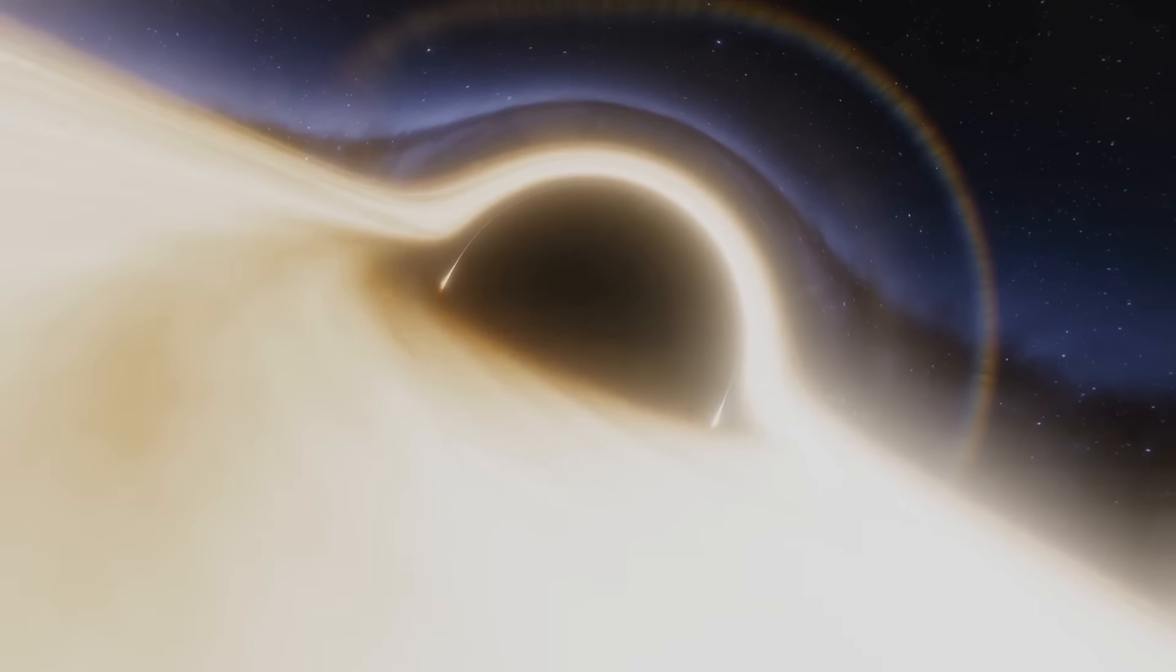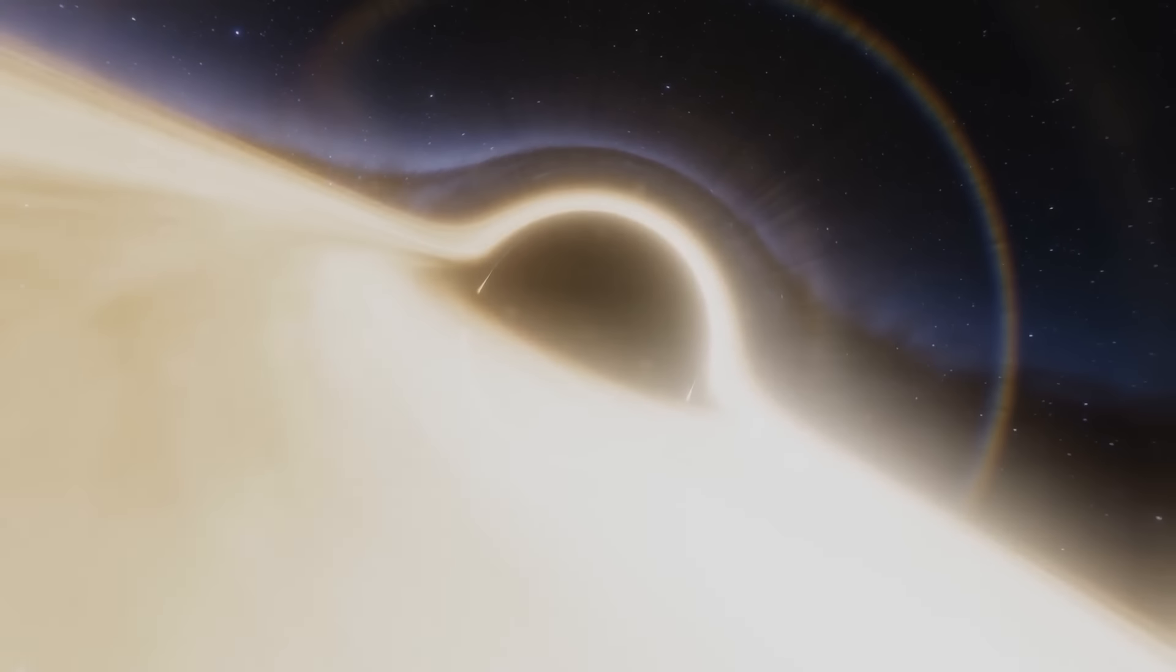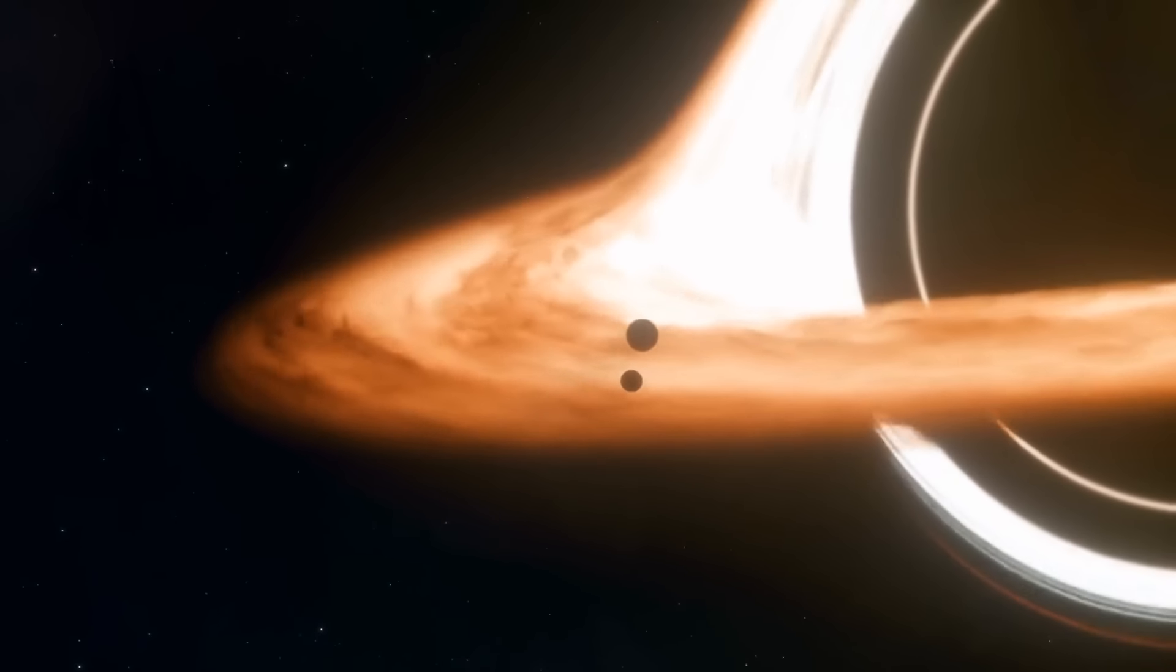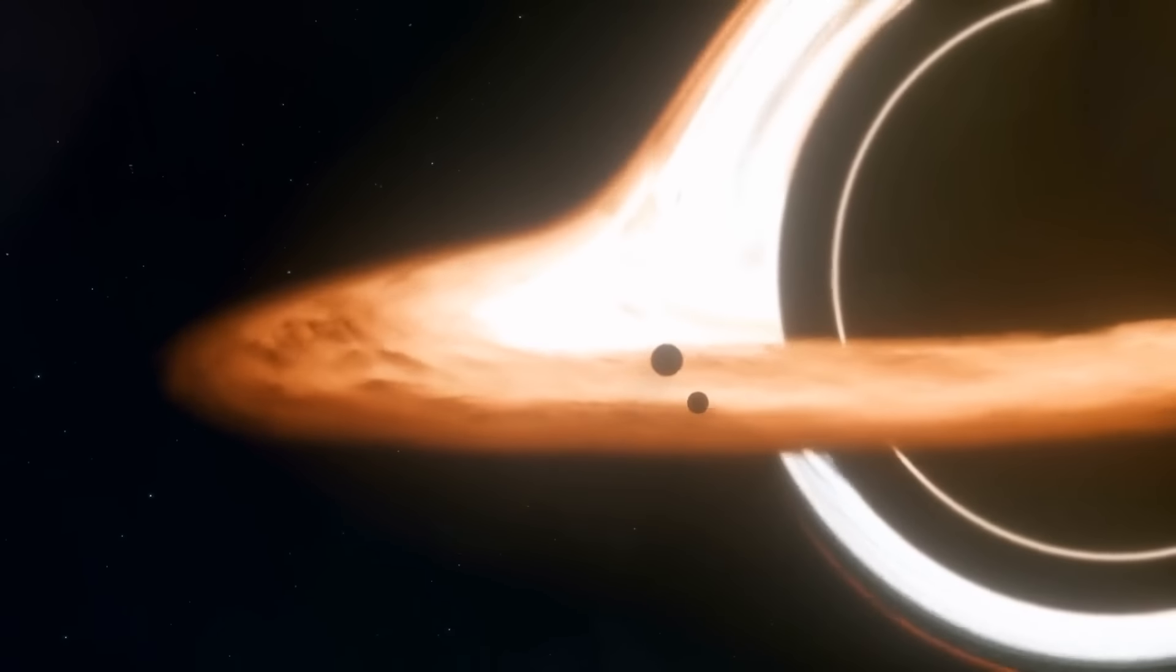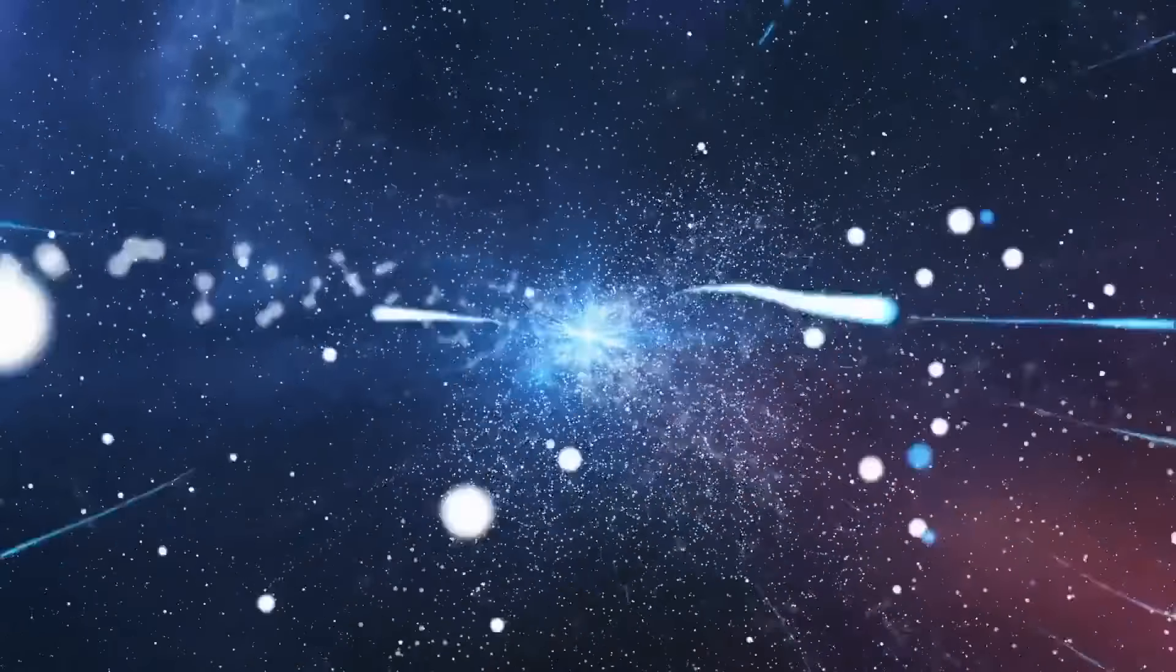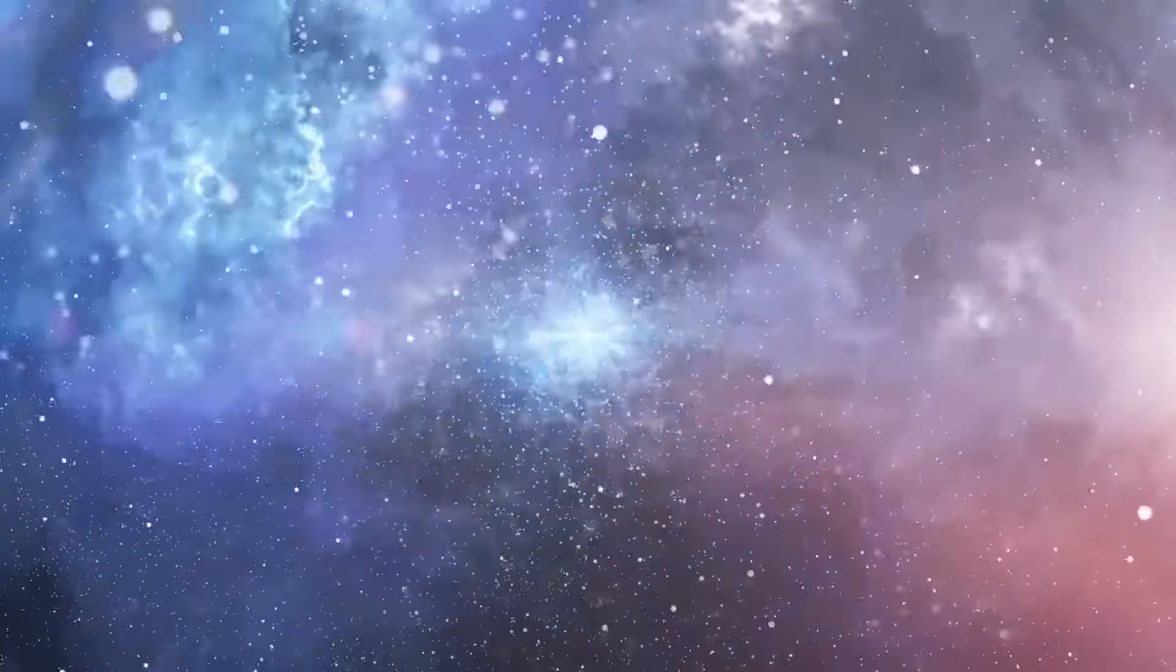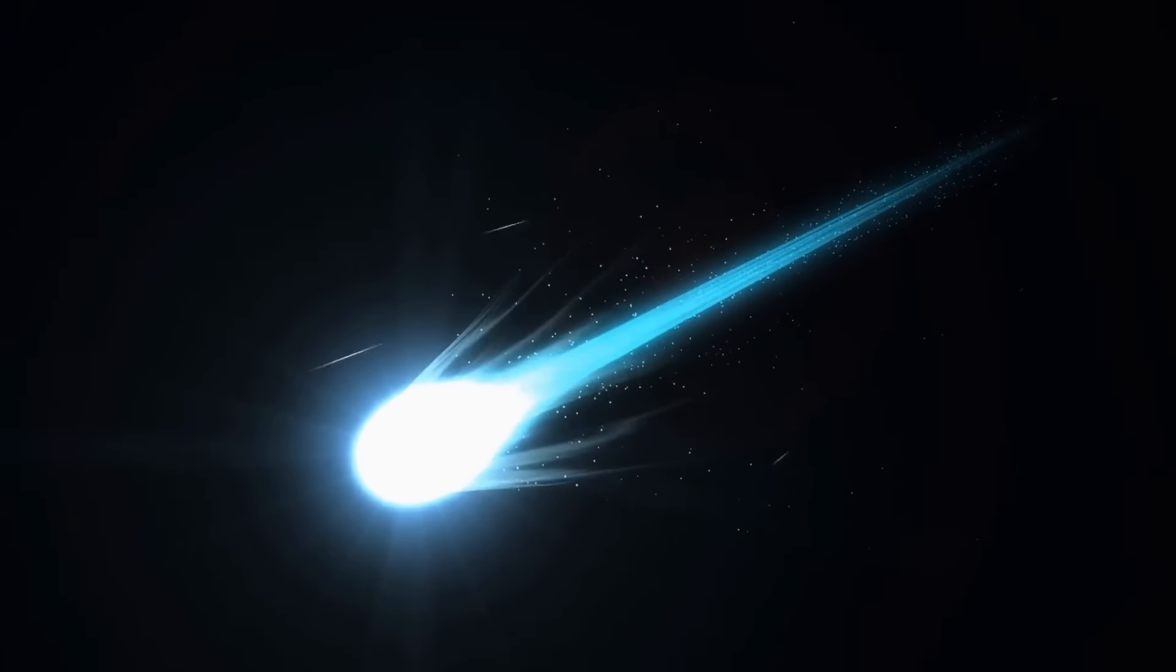The black hole then swallows everything that comes in its way, including other stars as well. When a star gets sucked up into the black hole, it's ripped apart because of the strong gravity inside the black hole. Some of its parts fall into the black hole, while others get ejected at incredibly high speeds.